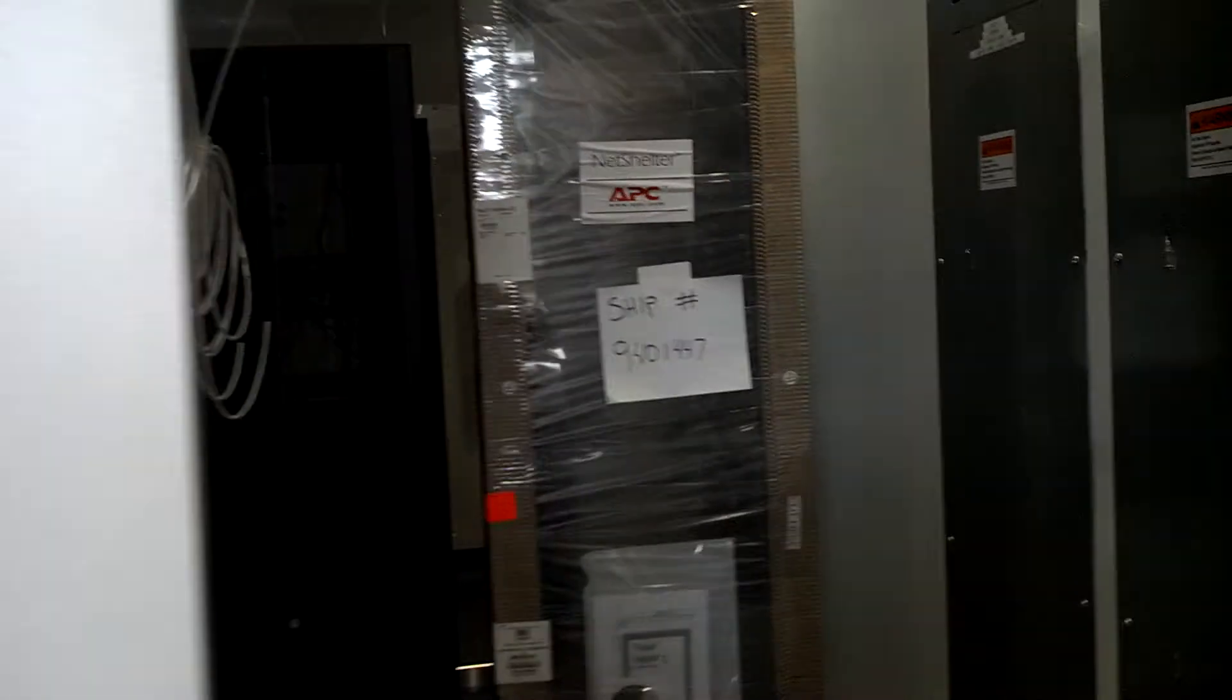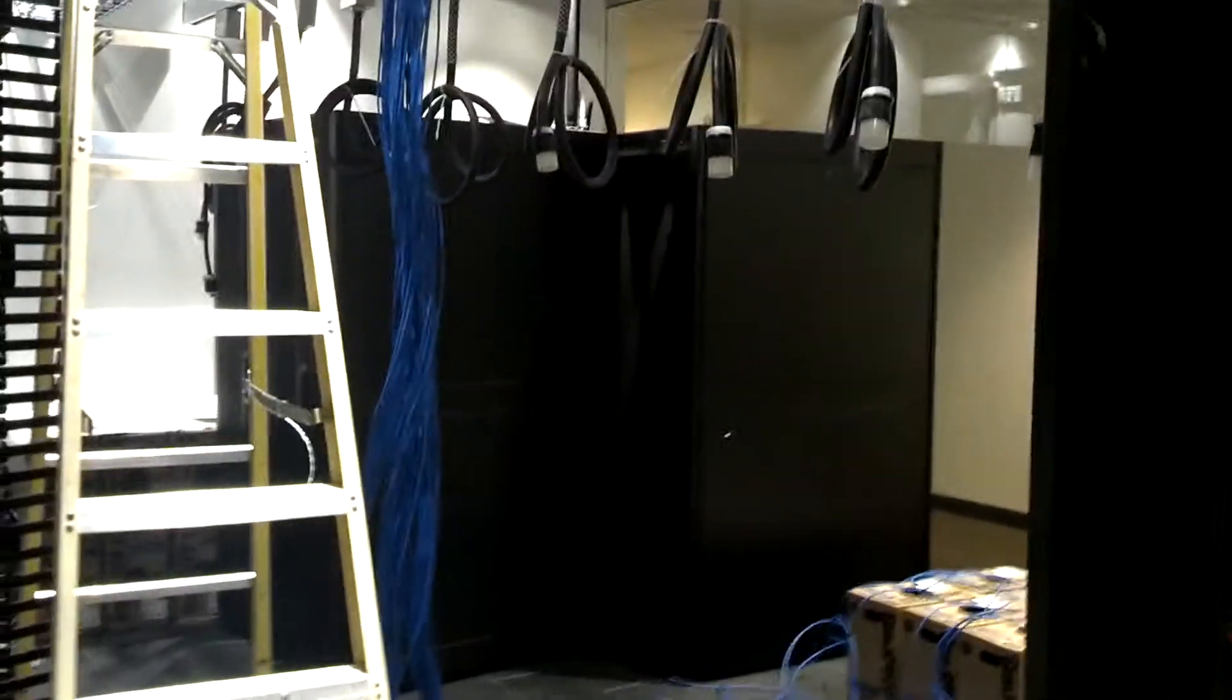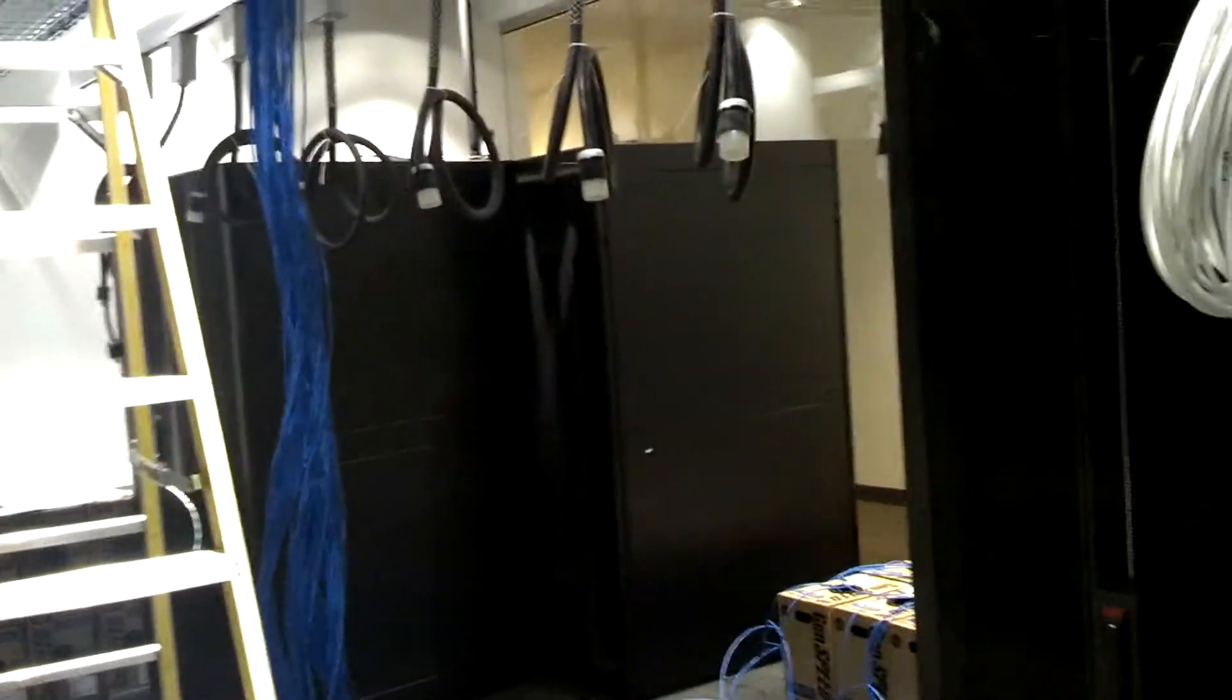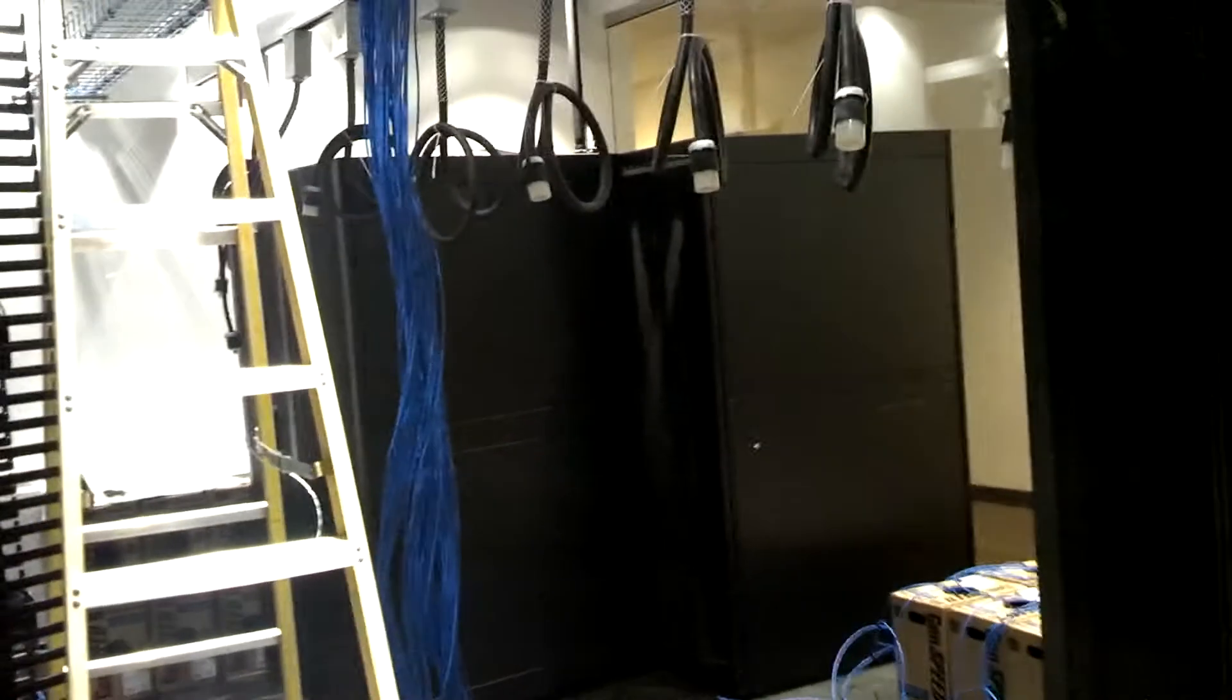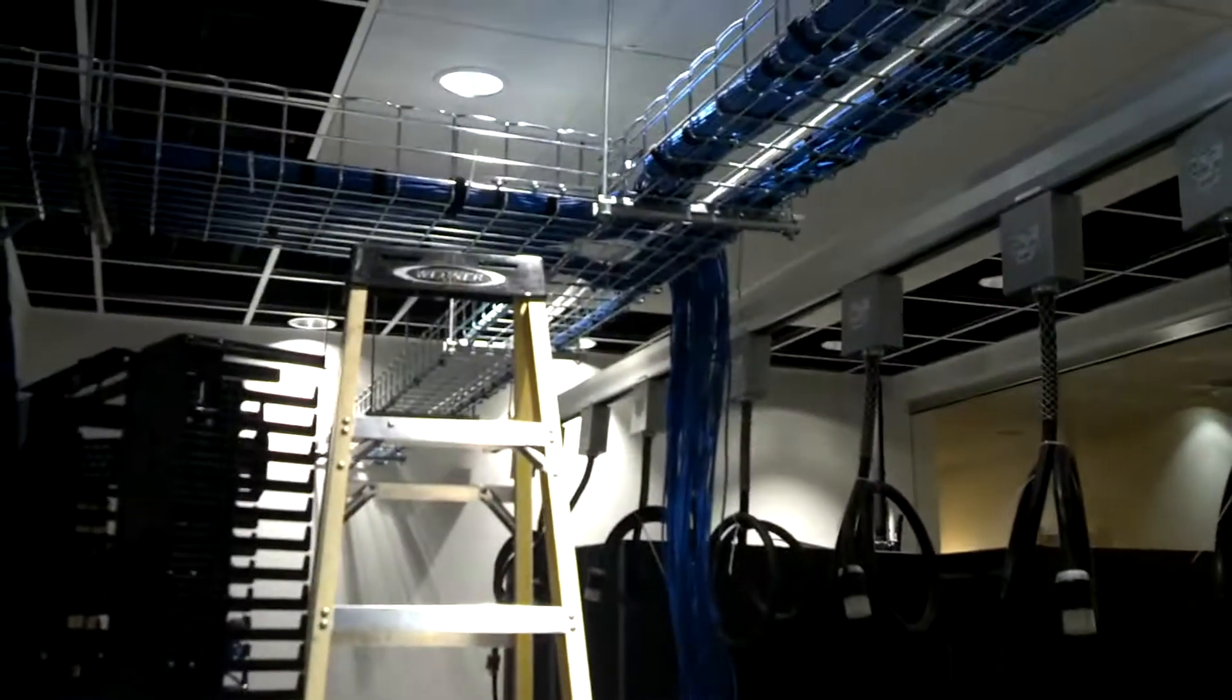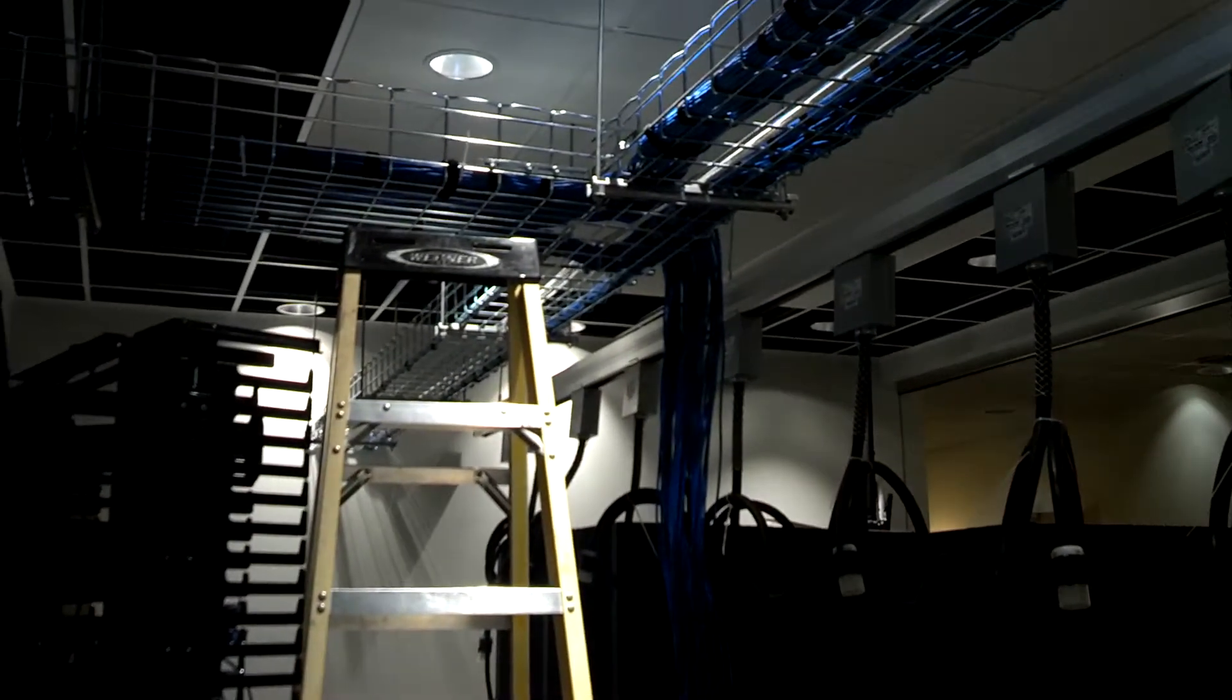You can think of this room as a mini data center, because that's what it's going to be eventually. Right now, it is still under construction. That's why you see all these blue cables hanging from the ceiling.